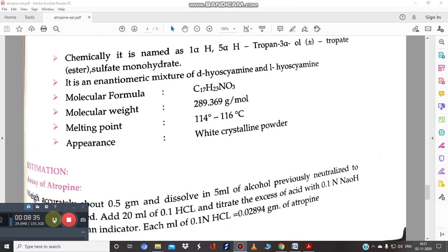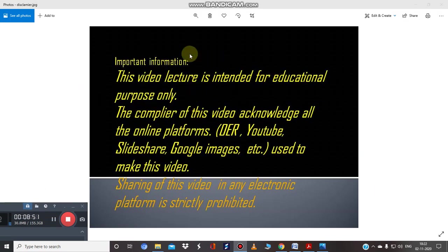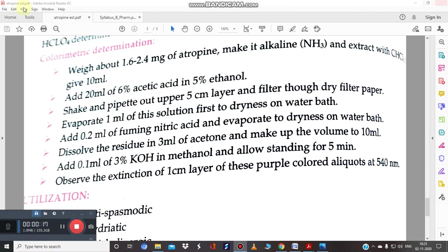Next is the estimation of atropine. The method used is colorimetric determination. This was also covered in the diosgenin Part 3 video, so please watch that for reference before continuing. The colorimetric method will now be explained step by step.